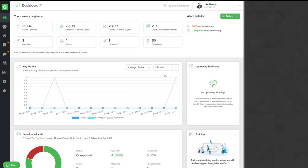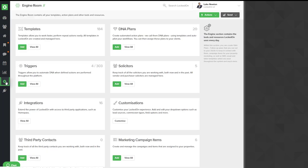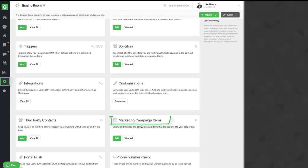In this tutorial we're going to look at how you set up marketing campaign items so that you can add these against your properties. First of all, go into the engine and inside the engine you'll see an area called marketing campaign items.